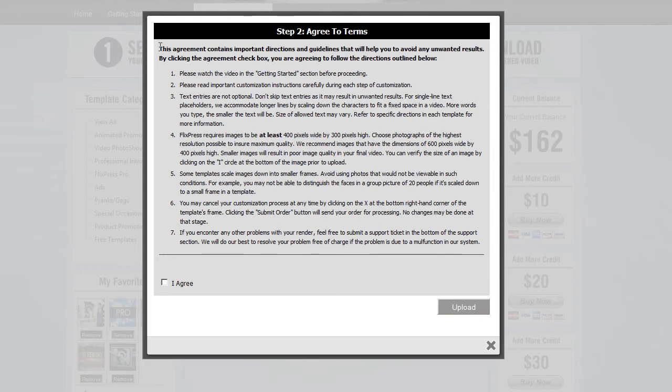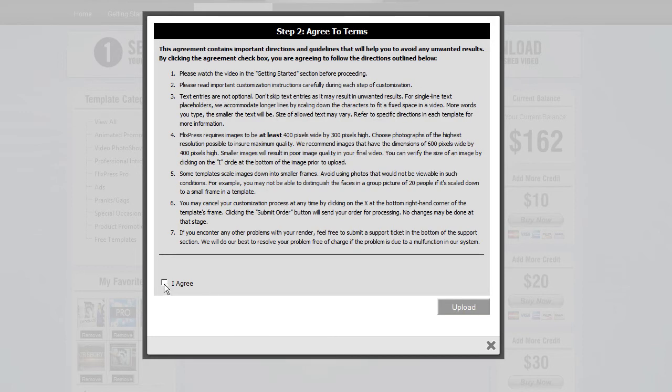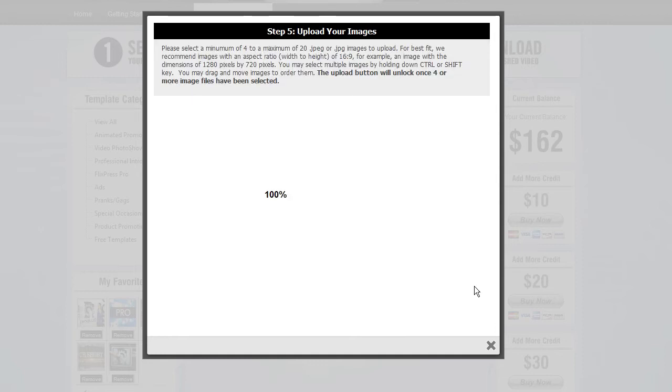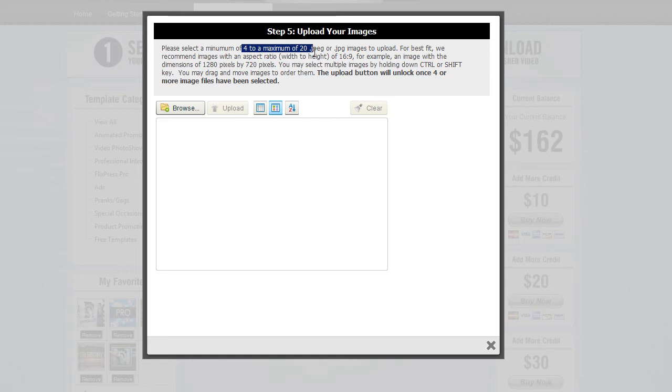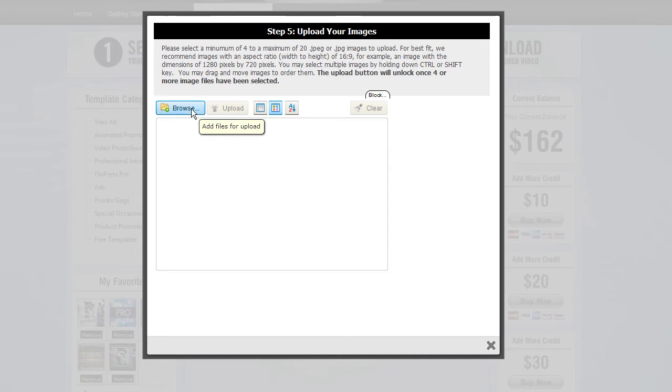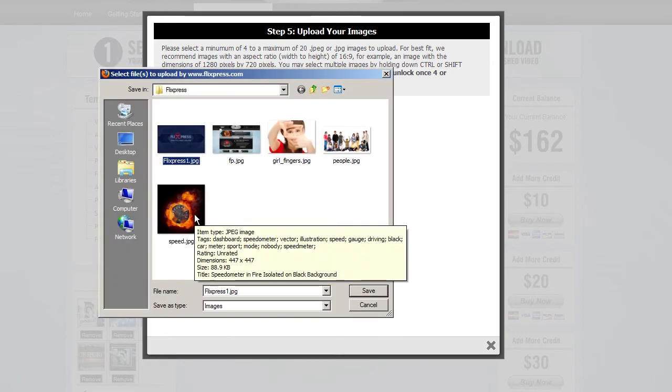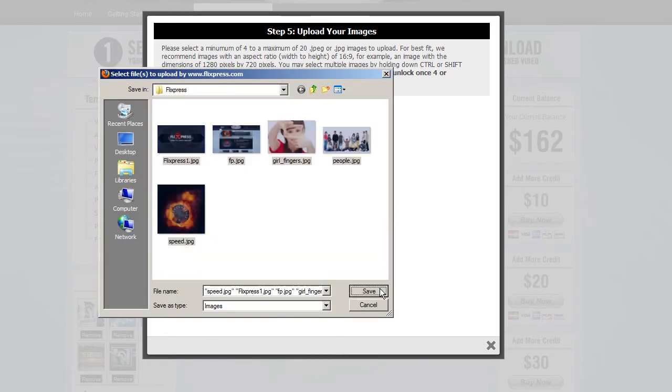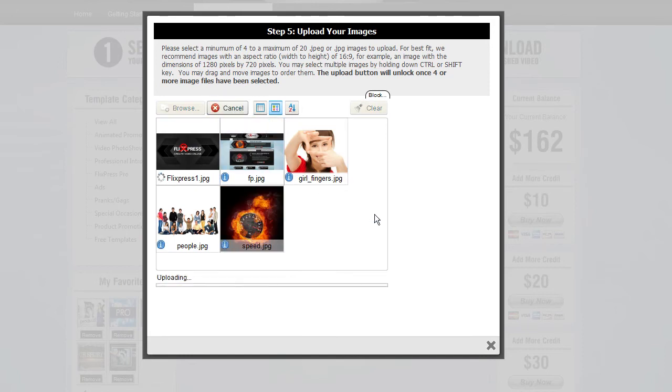So you can click customize. This section is just the agreements to follow general directions. And you can click agree, click upload. And right away, you're going to notice something different from regular templates is that you are now going to be able to upload the flexible amount of images. In this case, you can upload a minimum of 4 and a maximum of 20. But if you need more, you can always add more later or swap out some more after you actually customize the template. And this is a pretty cool feature of Flixpress. So let's upload some images right now. And I'm going to upload just five just for the speed and click upload.